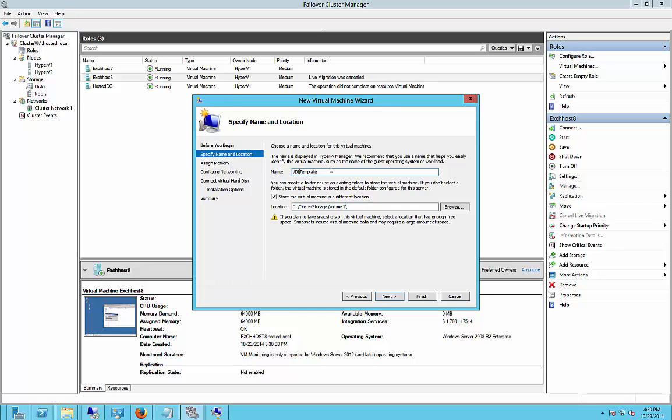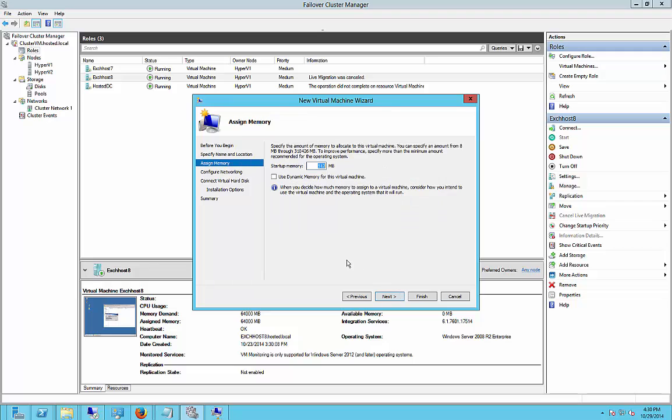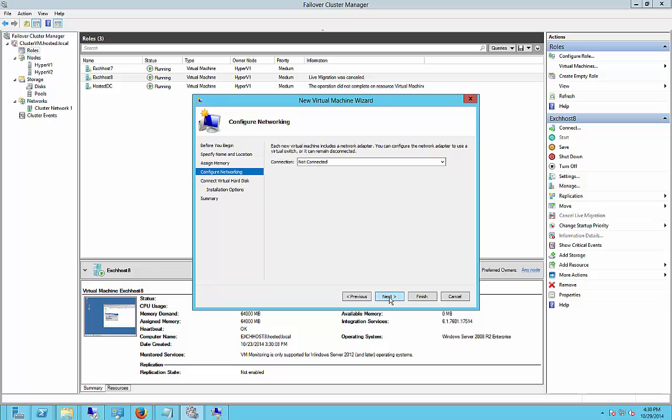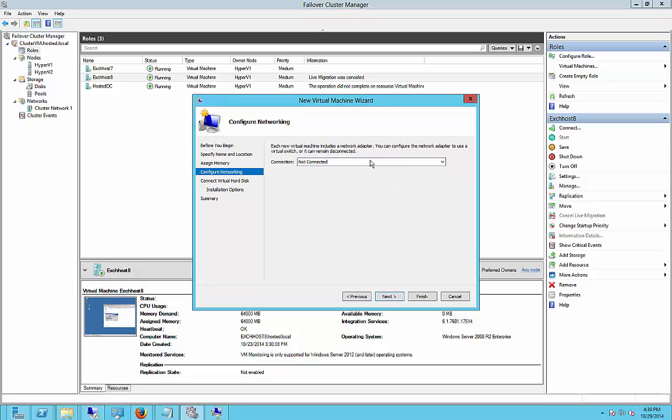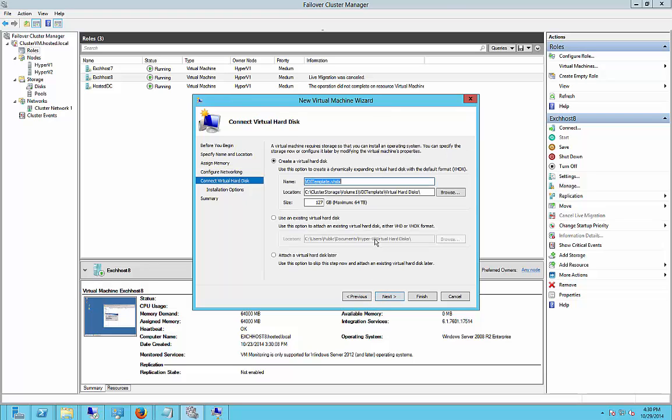Go ahead and click next and put in whatever startup memory you're going to want. I'm going to go ahead and put in 12 gigs. If you want you can choose dynamic memory but I'm not going to do that. Choose our connection, got a couple different adapters to choose from in this particular case.